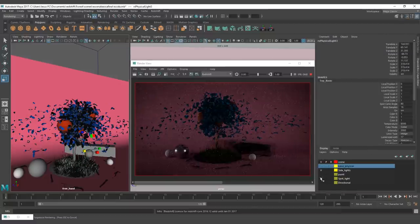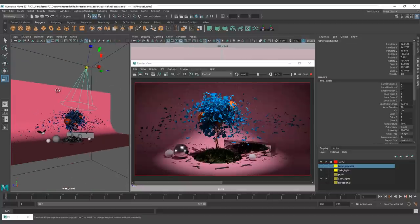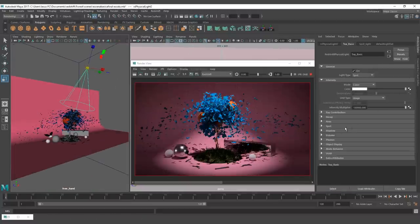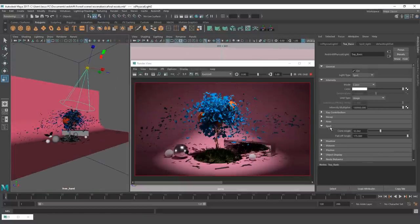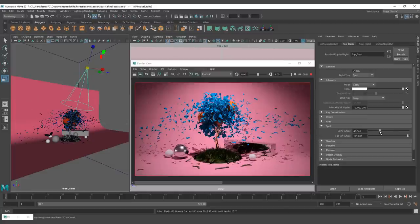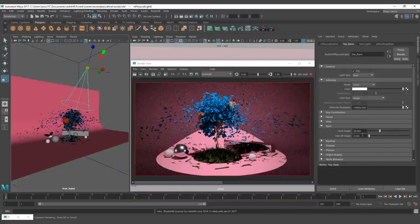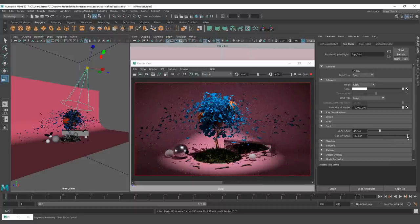After that we have the spotlight, which is a cone shape that emits light. For this type of light we have the cone angle and the falloff angle. The cone angle specifies the angle of the spotlight cone and changes the aperture of the cone. The falloff angle specifies the angle over which light falls off at the edge of the spotlight cone — the higher the value, the softer the edge, and the lower the value, the sharper the edge.